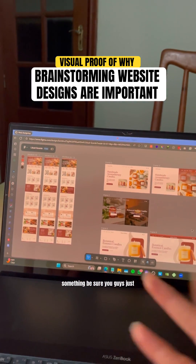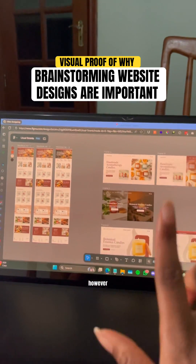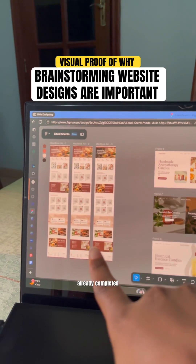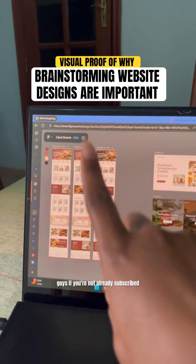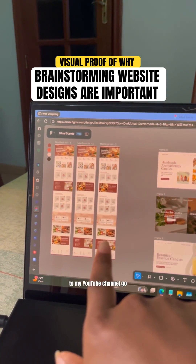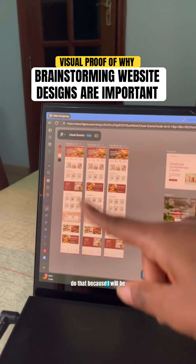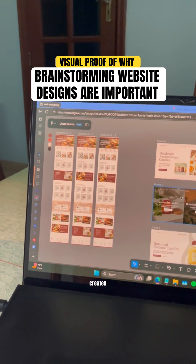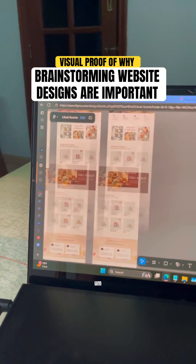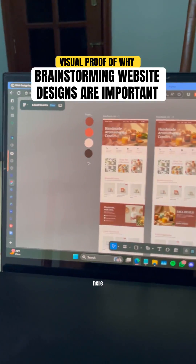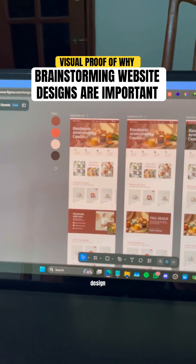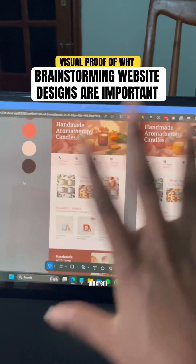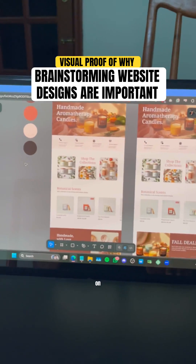Be sure you guys follow my little journey. However, this is a website — it's already completed. If you're not already subscribed to my YouTube channel, go do that, because I will be showing live how I created this website right here.